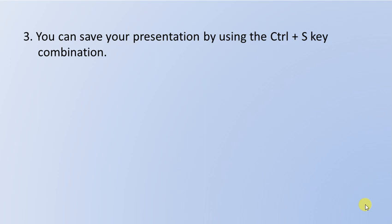Next question: You can save your presentation by using the Ctrl+S key combination. Yes, you can save your presentation by pressing Ctrl+S. This is True.